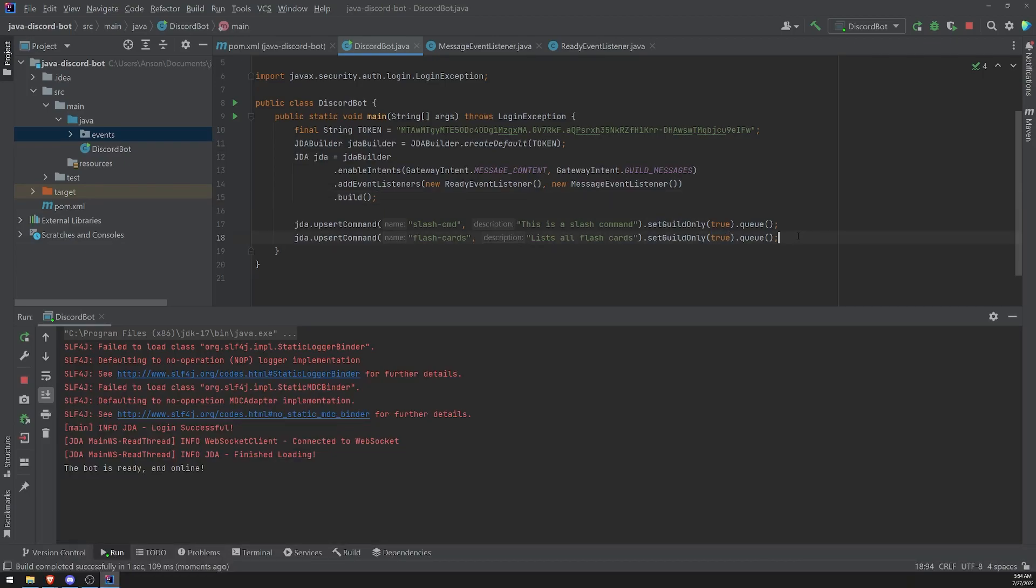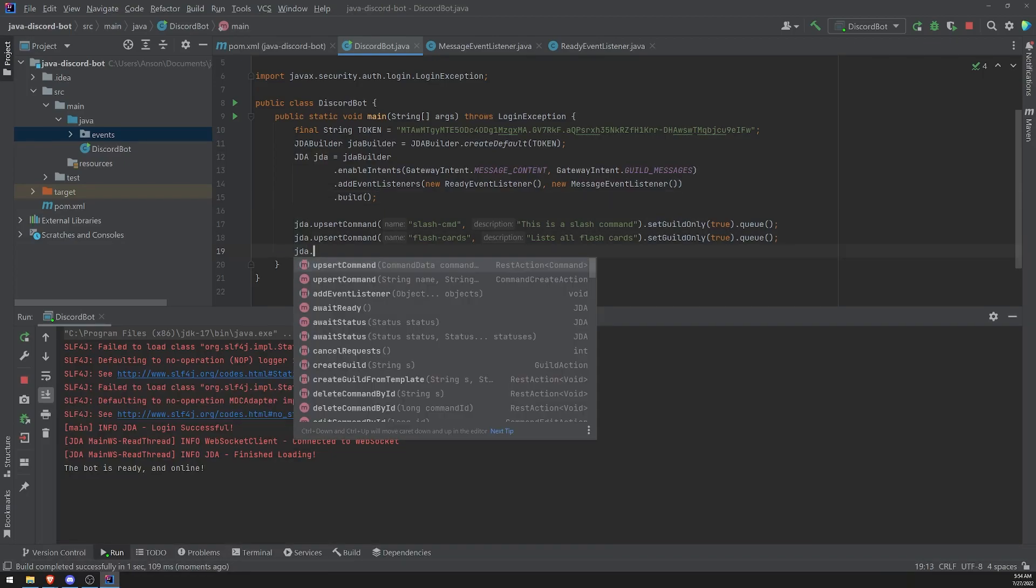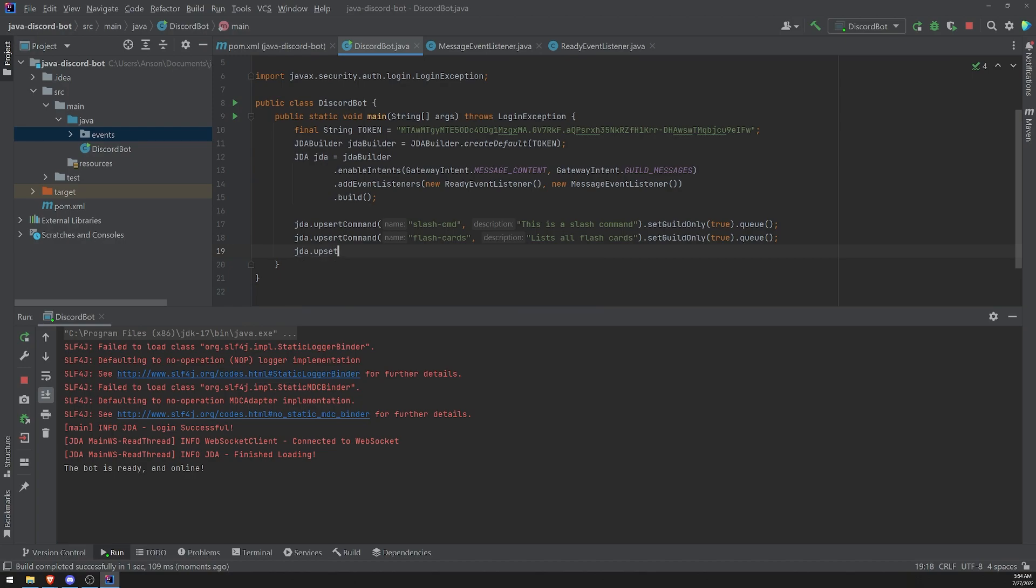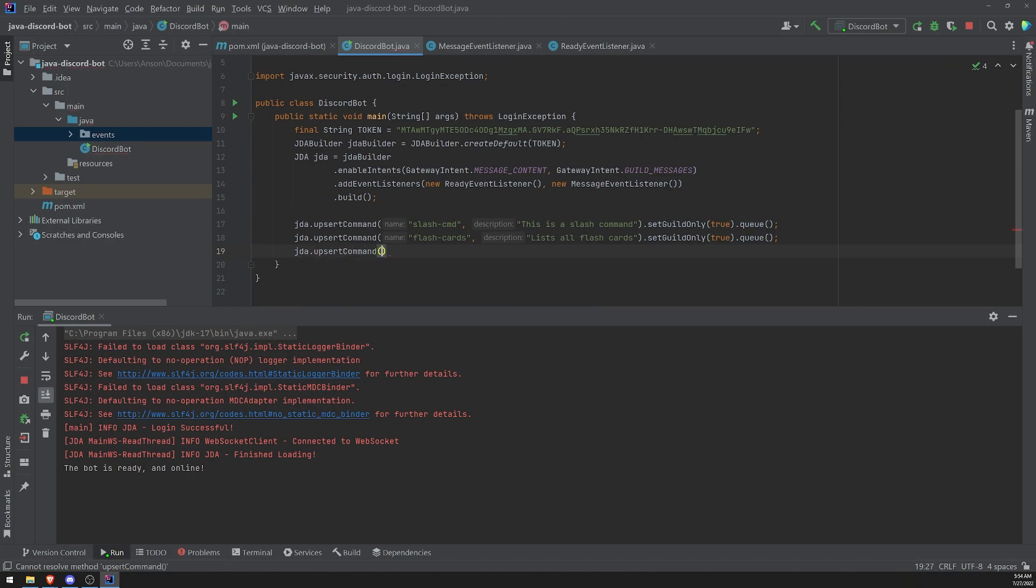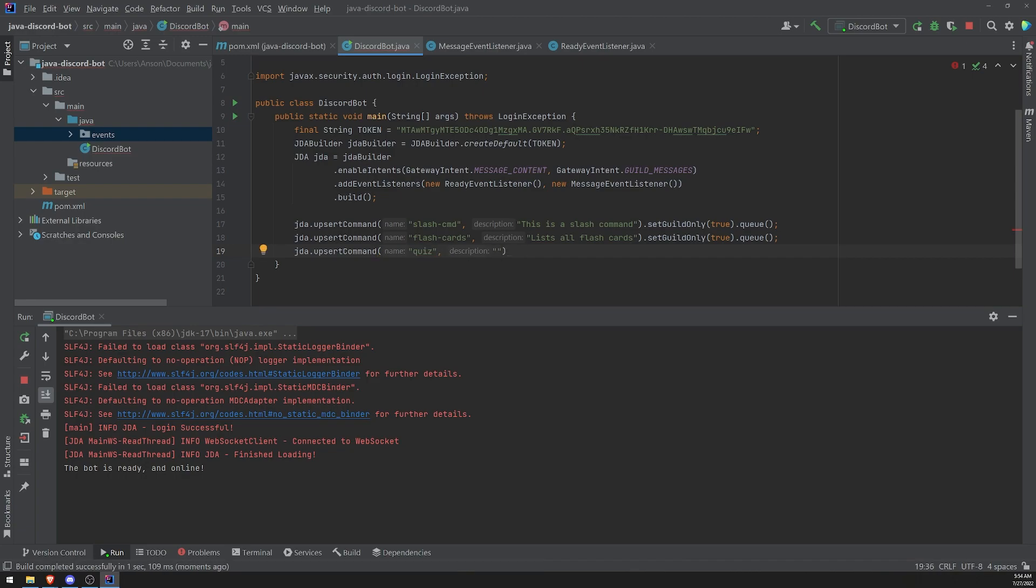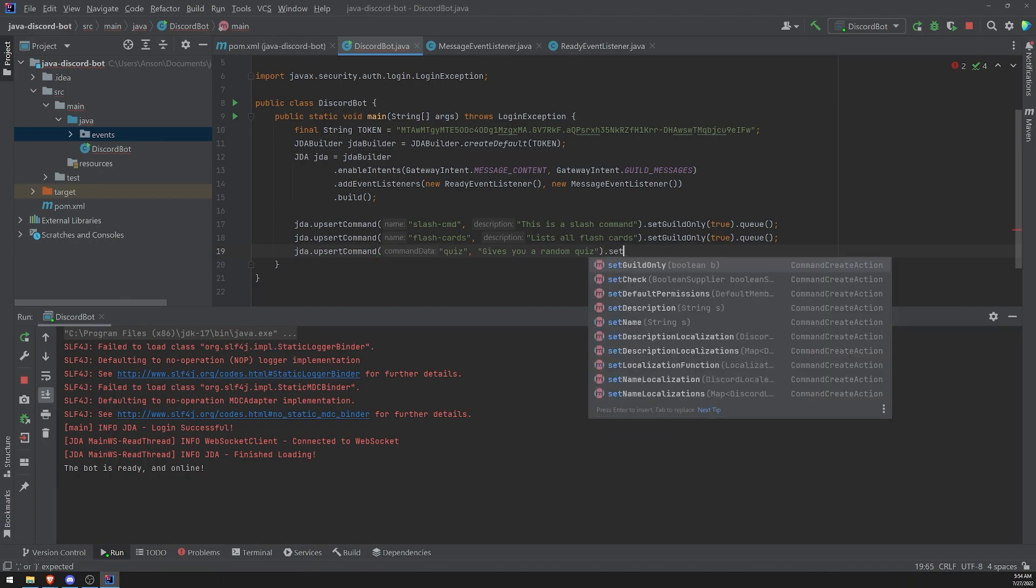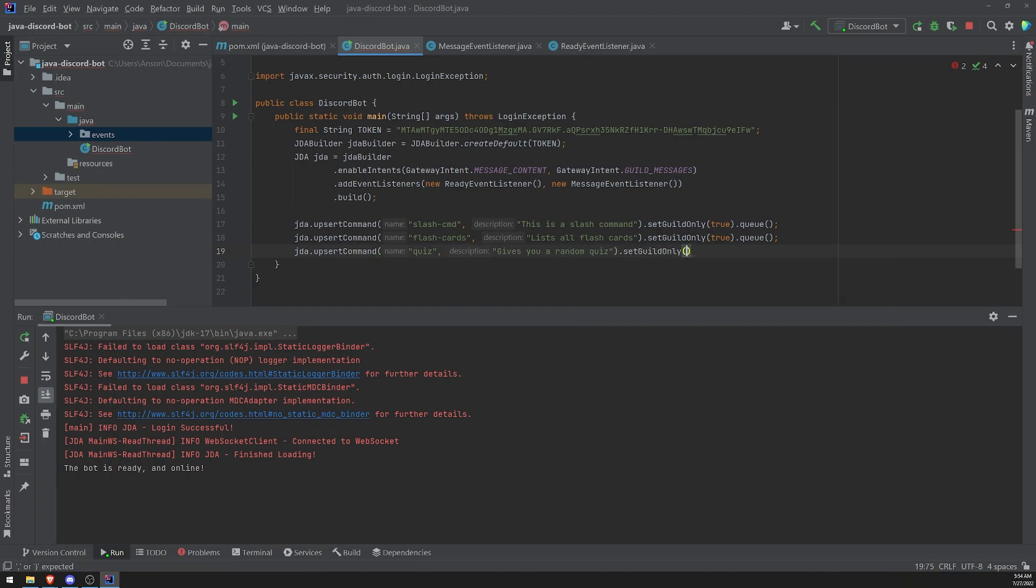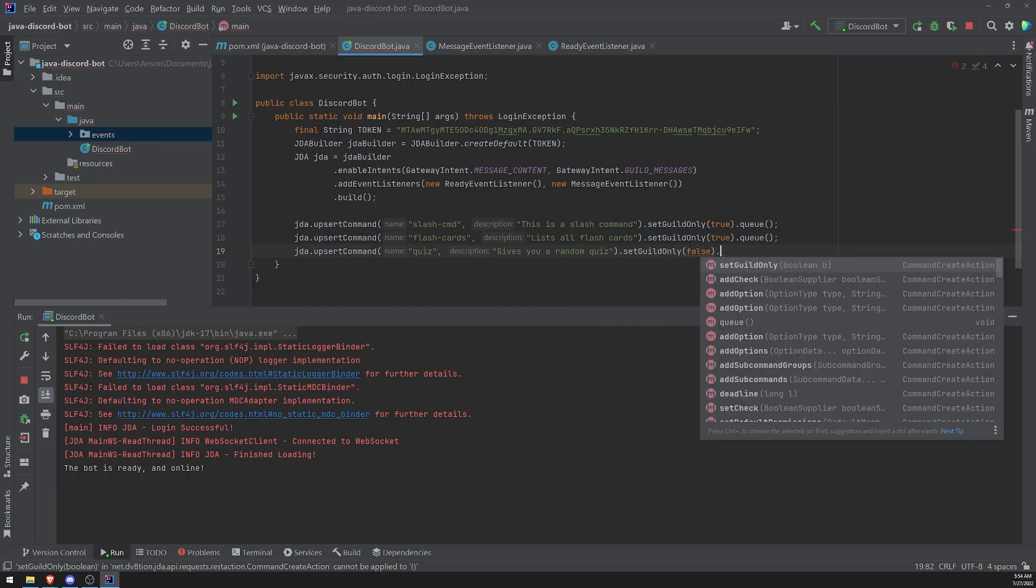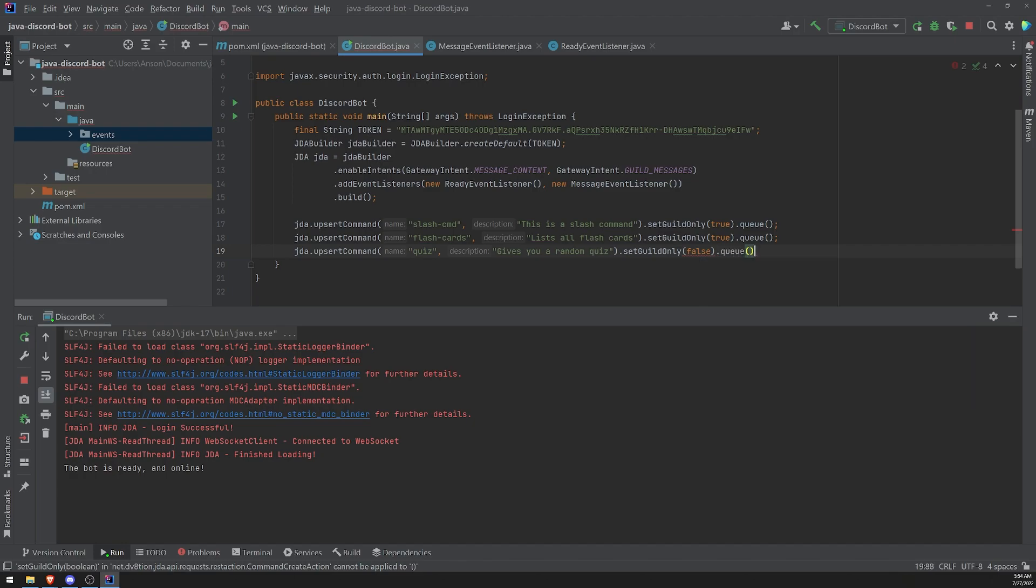Let's create one more. Let's create a global command. And let's just do quiz, gives you a random quiz and let's call set guild only, but set this to false. Okay. And let's call queue. Let's save and restart.